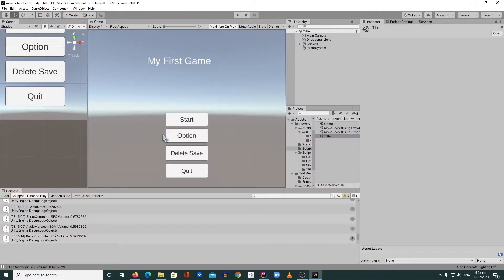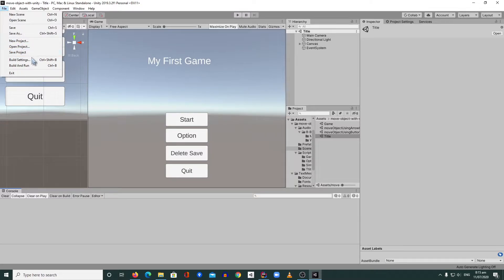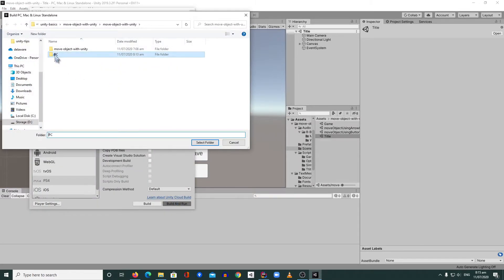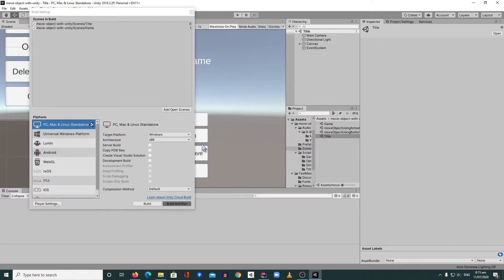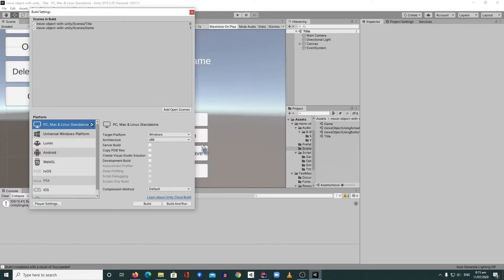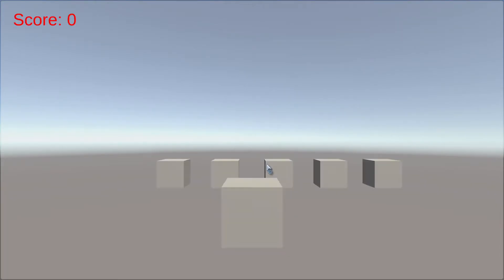Now we just need to build this. To build, go to File > Build Settings, choose Build and Run, create a new folder, then choose that folder, select it, then Build and wait. Usually if your project is small like this one it will take only a few minutes — sometimes seconds. It's already built, so it will play immediately.